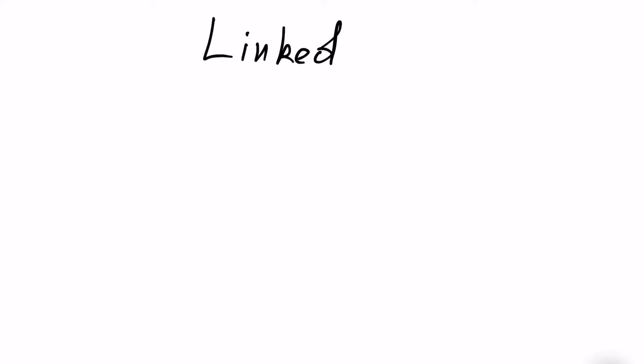Hi guys, my name is Andrew and welcome to the next episode on Swift tutorials. In this episode we will be talking about data structures and this time about LinkedList.